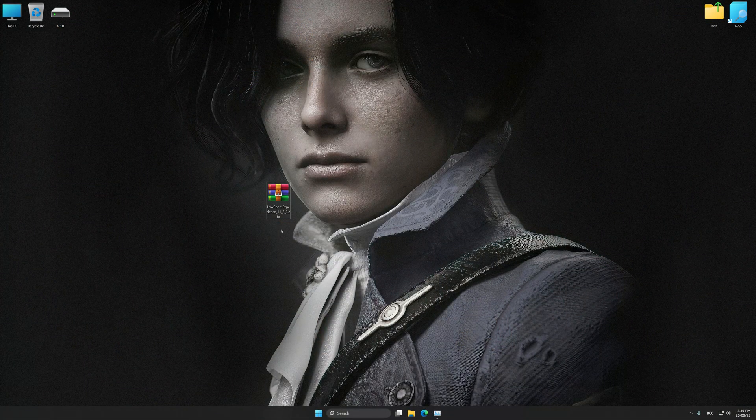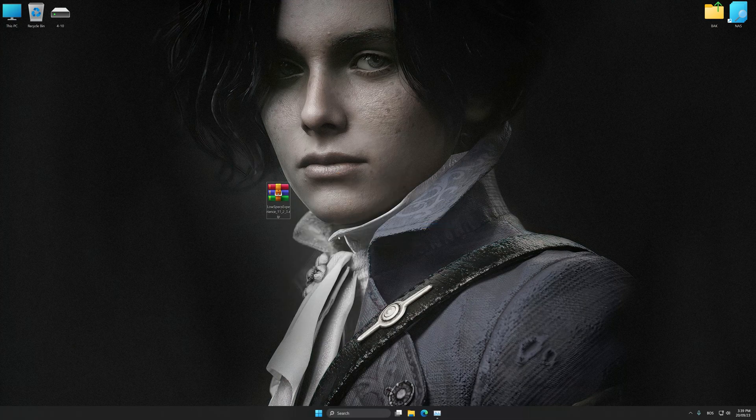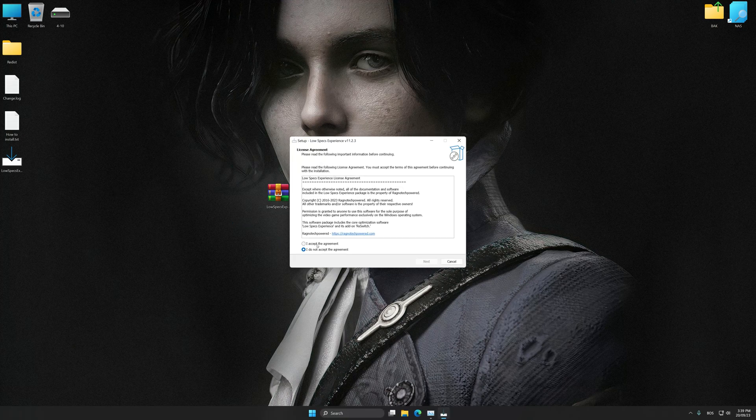Before we proceed with the optimization process, download and install Low Specs Experience. The download link is available in the video description. Low Specs Experience is a PC video game optimization solution that I developed, which allows you to optimize your favorite PC games for maximum performance.